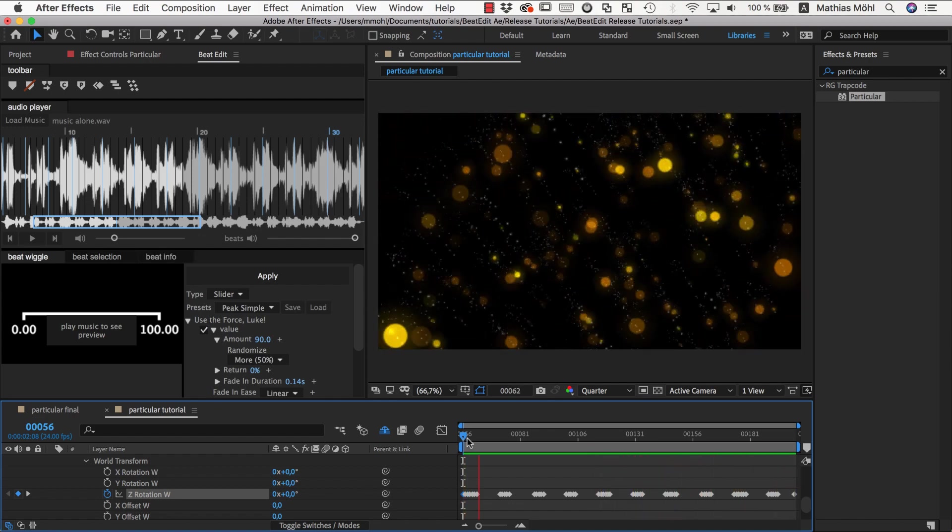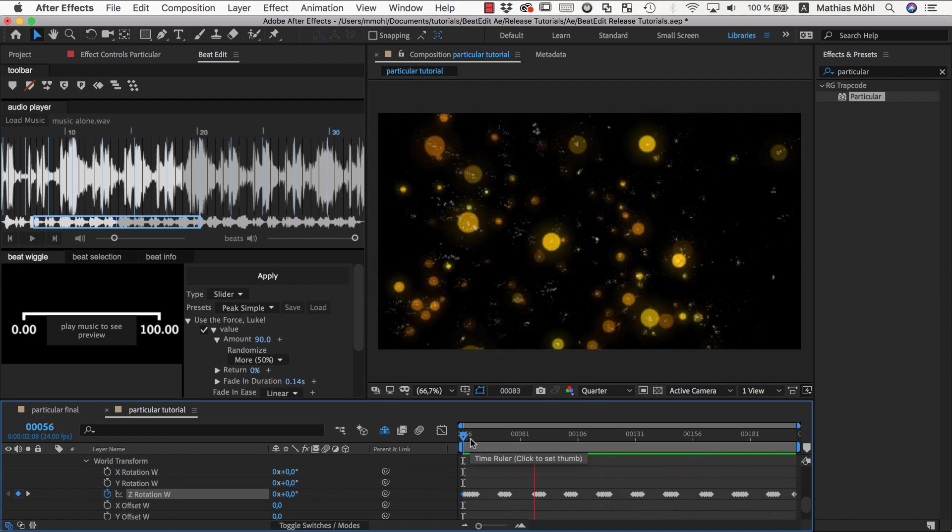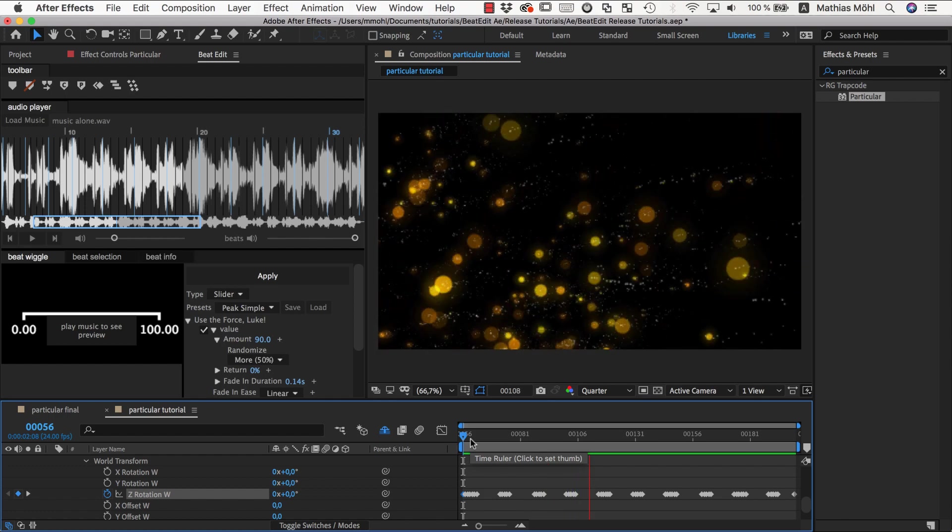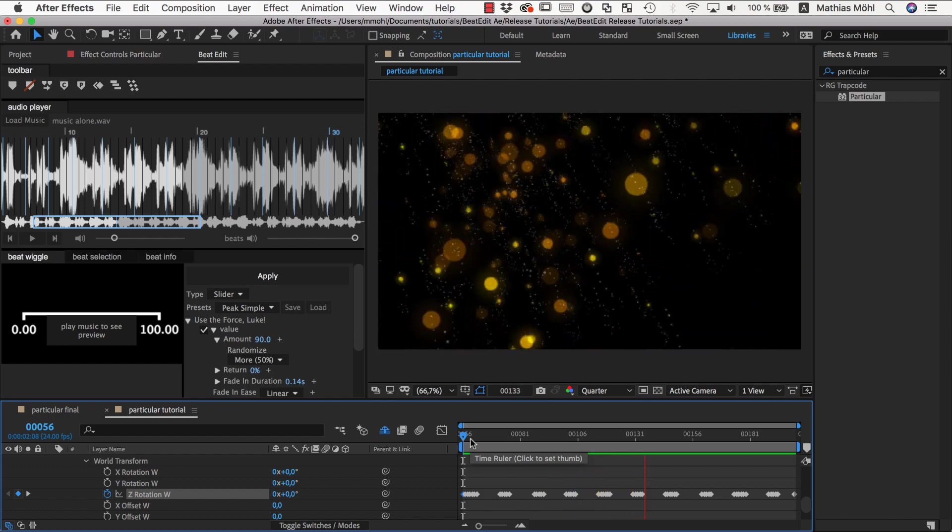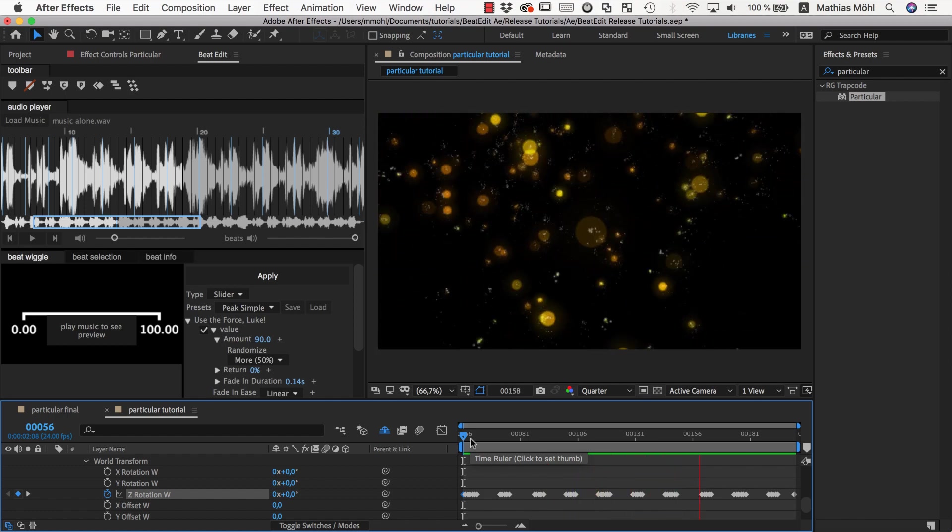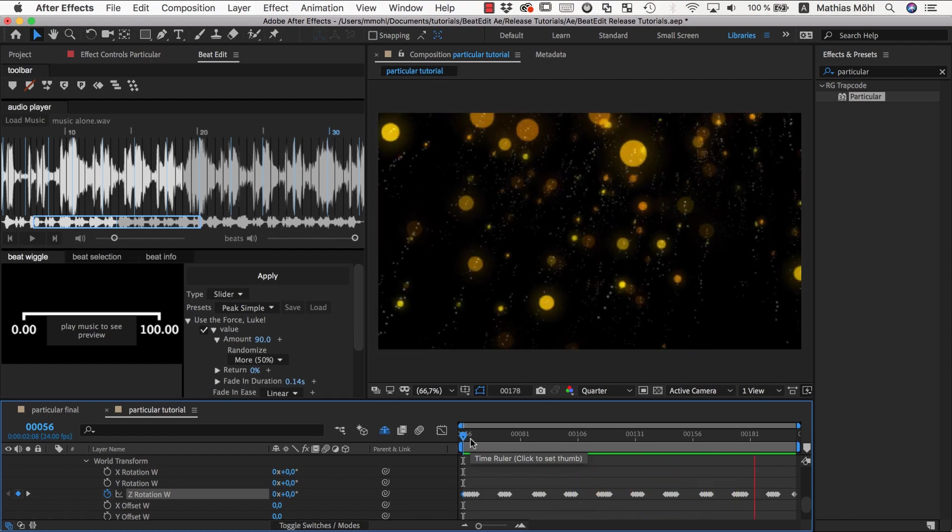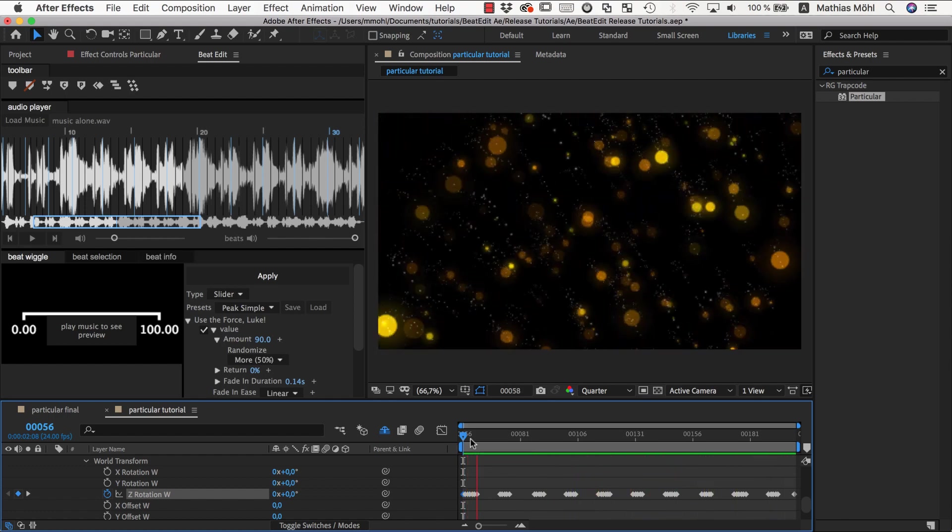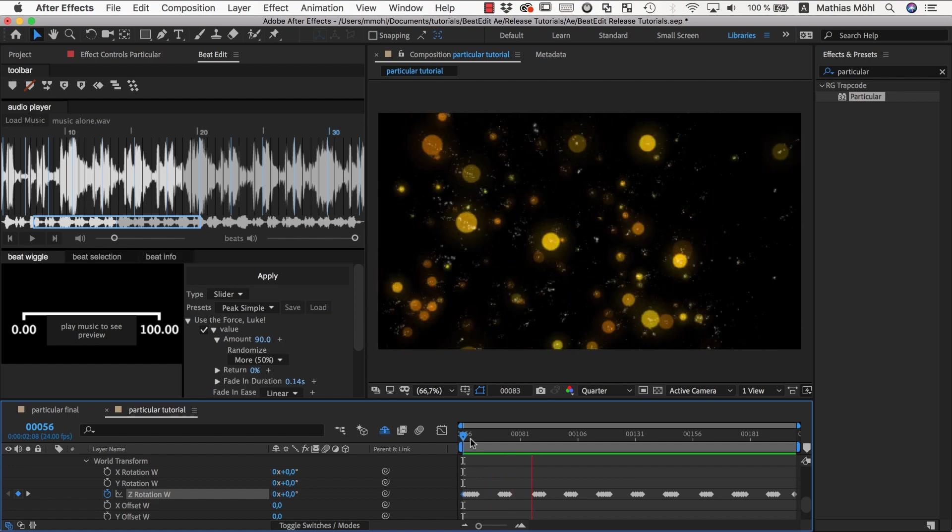Yeah, much cooler. You can see now we've got this big change, small change, small change, small change, big change, small change, small change. Yeah.